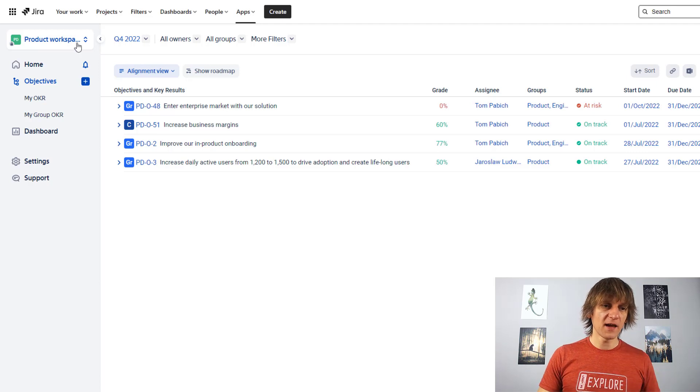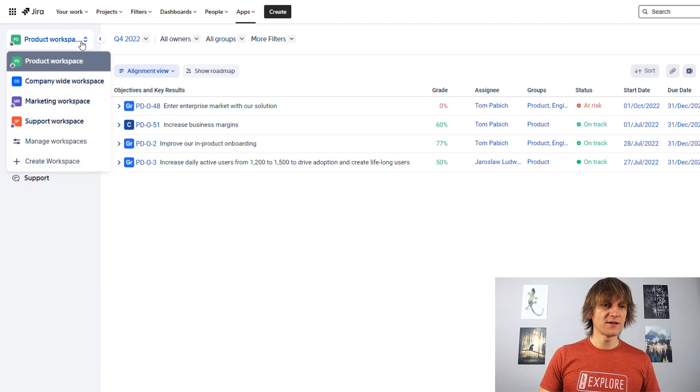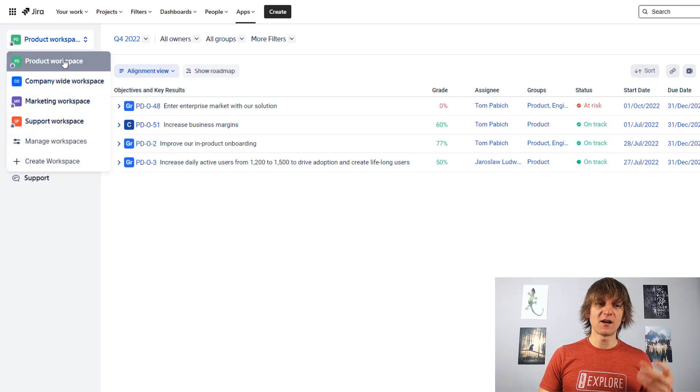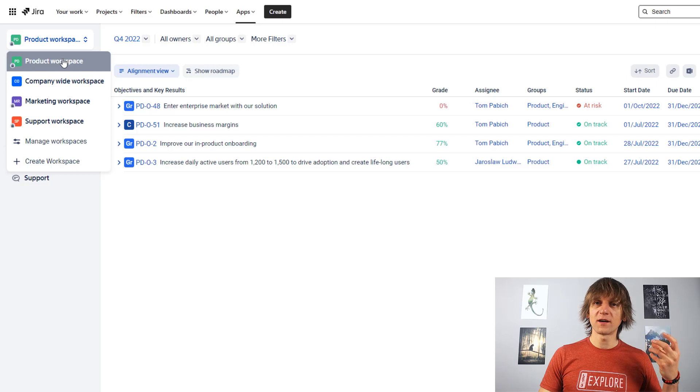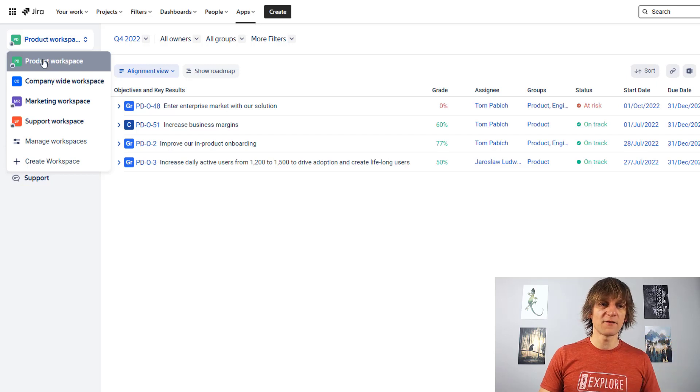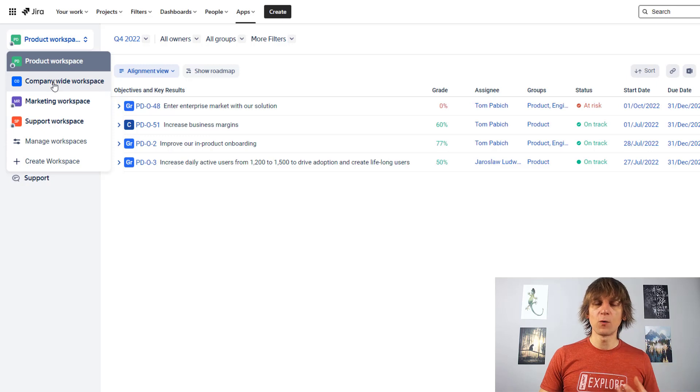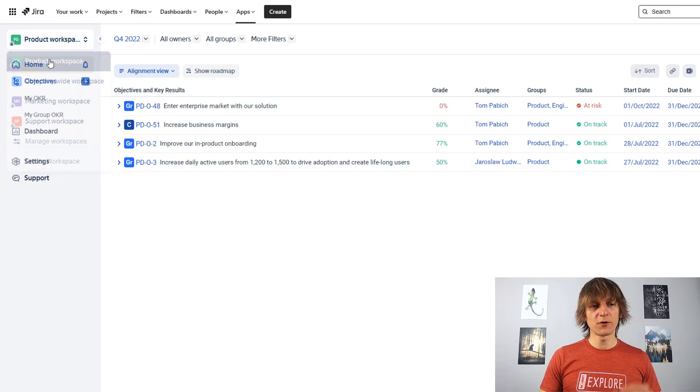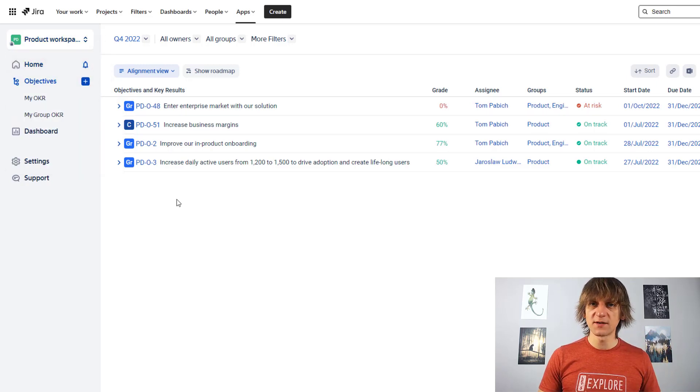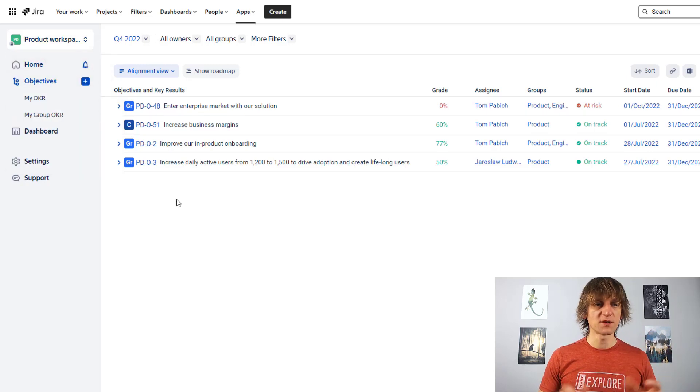And again, in my instance, the workspaces are done per department. So you have the product, you have marketing, you have support, and you have also company-wide workspace. I'll be looking at product workspace because this is where I have most of the data.